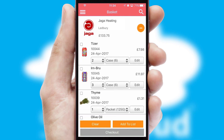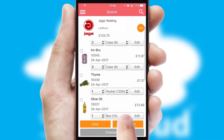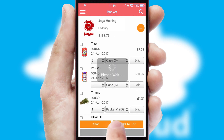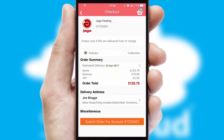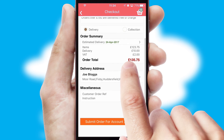Once the basket is complete, all the order information will be presented at the checkout. SwiftCloud also supports click and collect functionality.